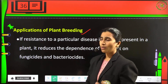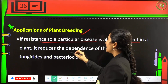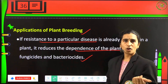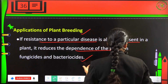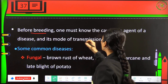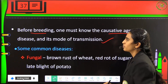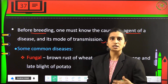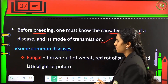Applications of plant breeding: if resistance to a particular disease is already present in a plant, it reduces dependence on fungicides and bactericides — spraying can be prevented if the plant has inbuilt resistance. Before breeding, one must know the causative agent of the disease and its mode of transmission. Some common diseases include fungal diseases such as brown rust of wheat, red rot of sugarcane, and late blight of potato.